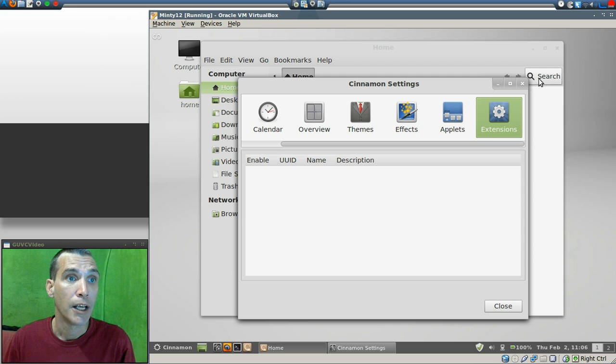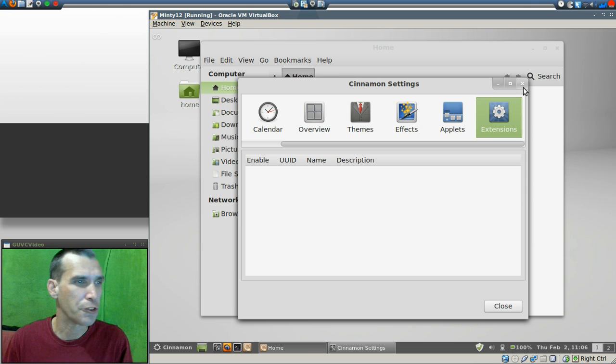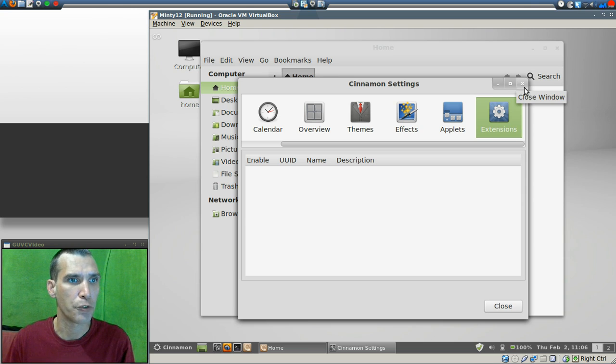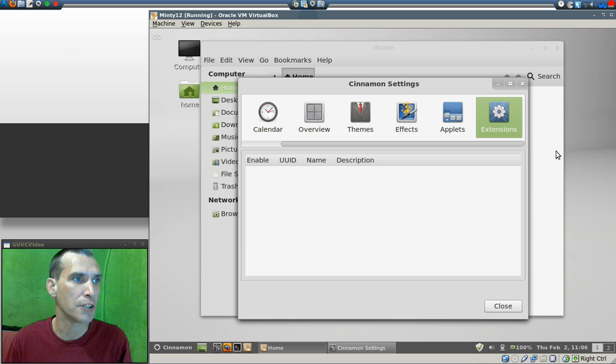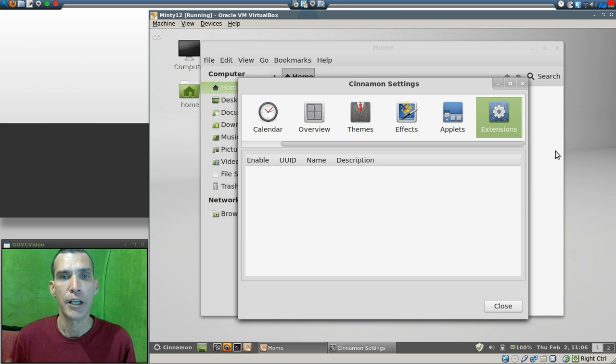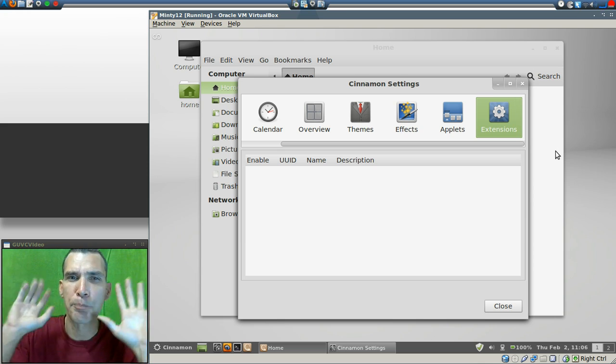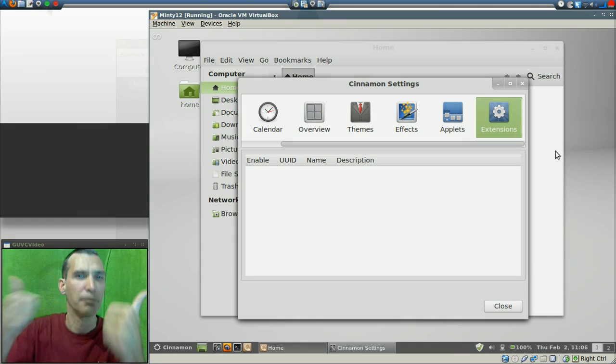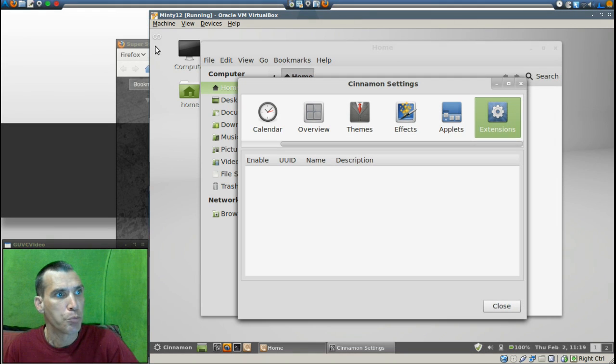So on a 10-point scale where 1 means poor and 10 means superior, I want to give Cinnamon a 10 plus. Very good work here. Pressing this icon in the upper left or just going into the hot zone here will actually lay out all the windows that you have on your desktop nicely.